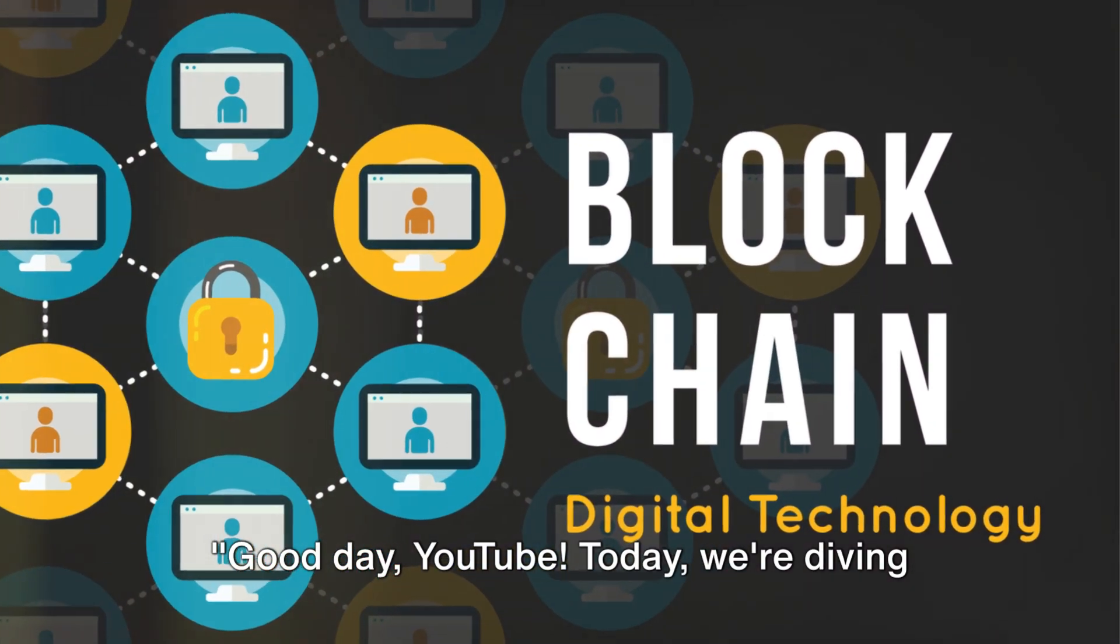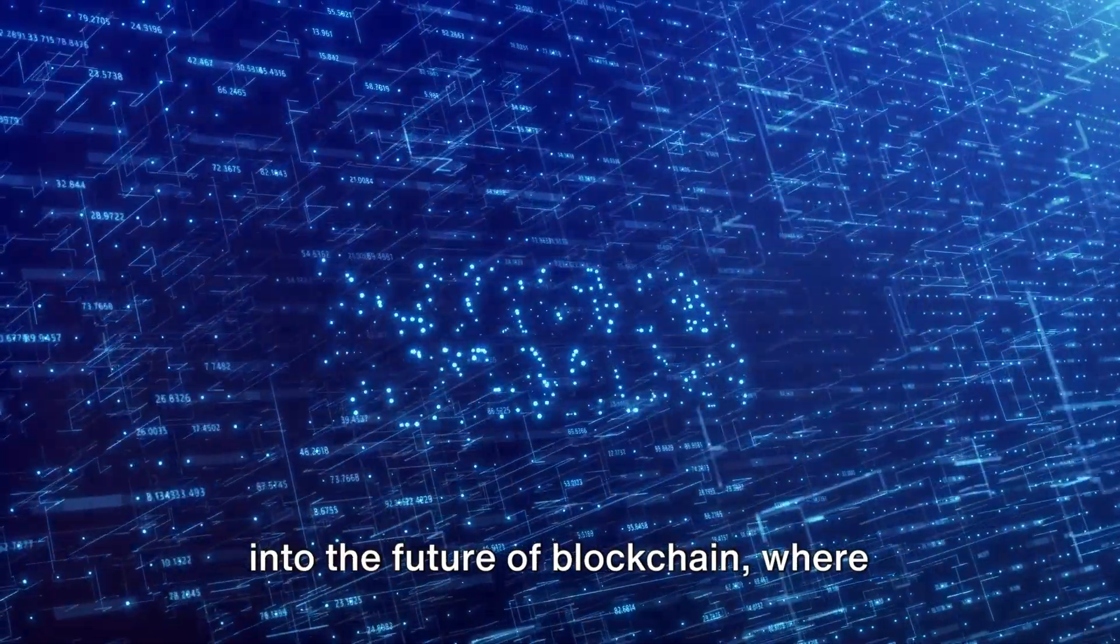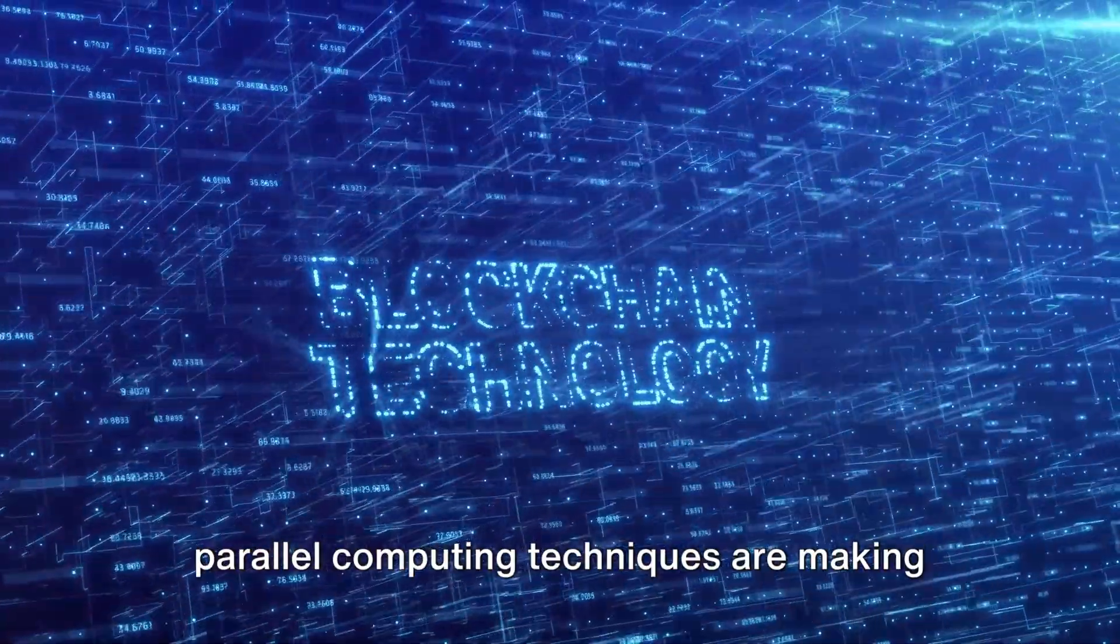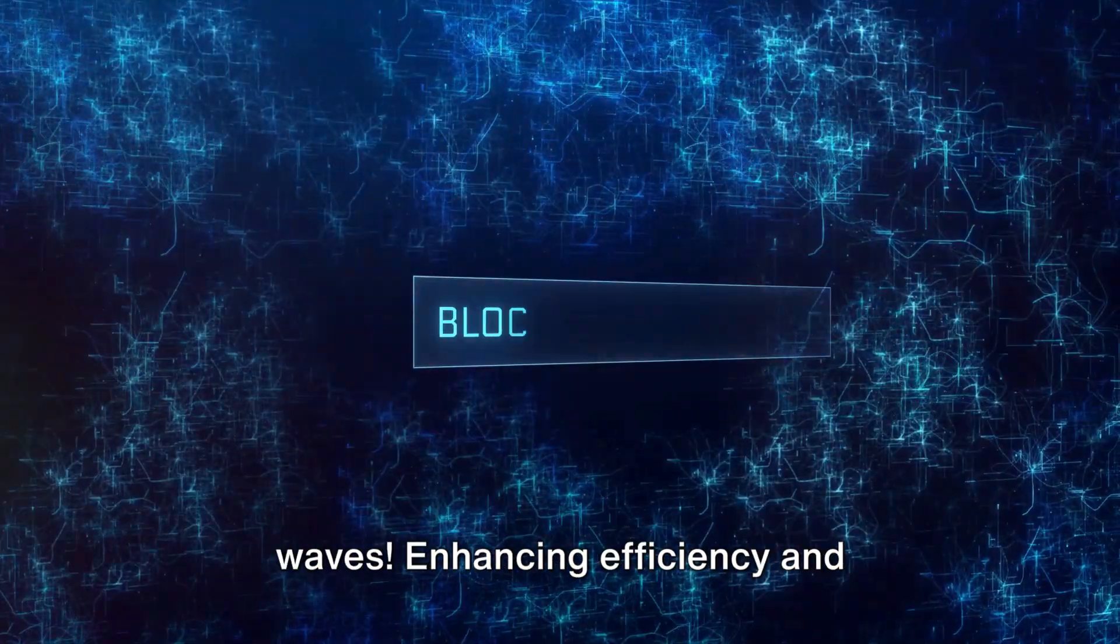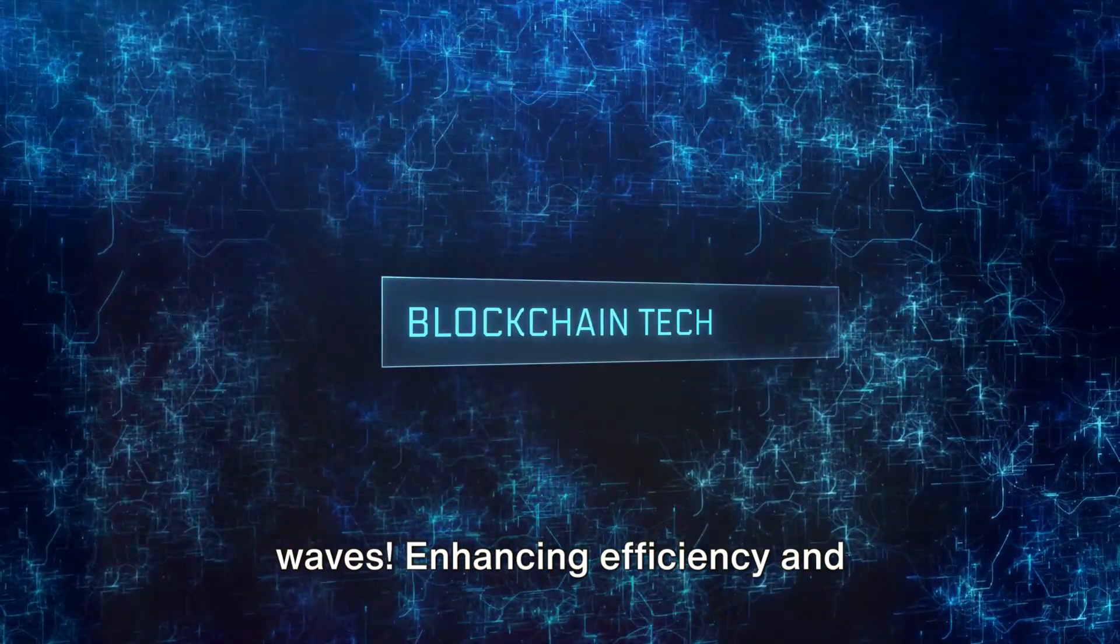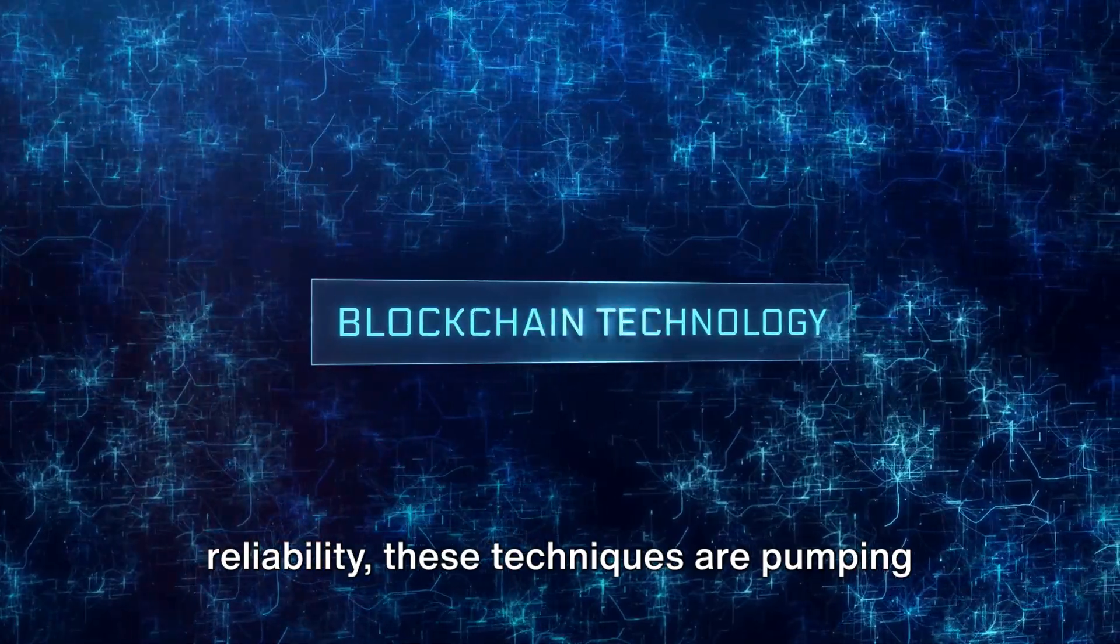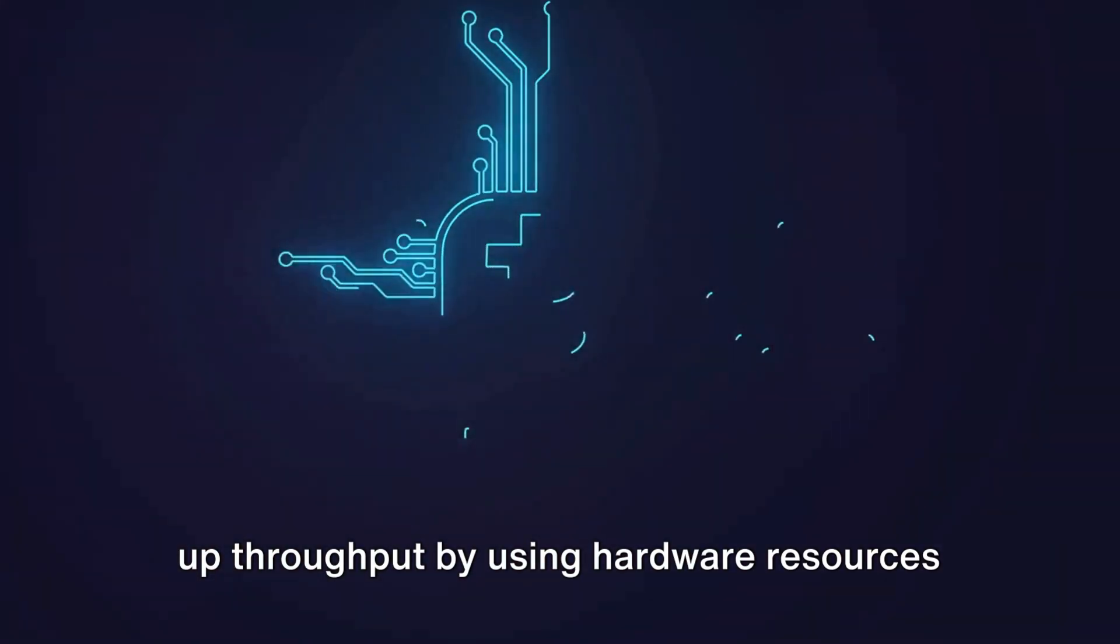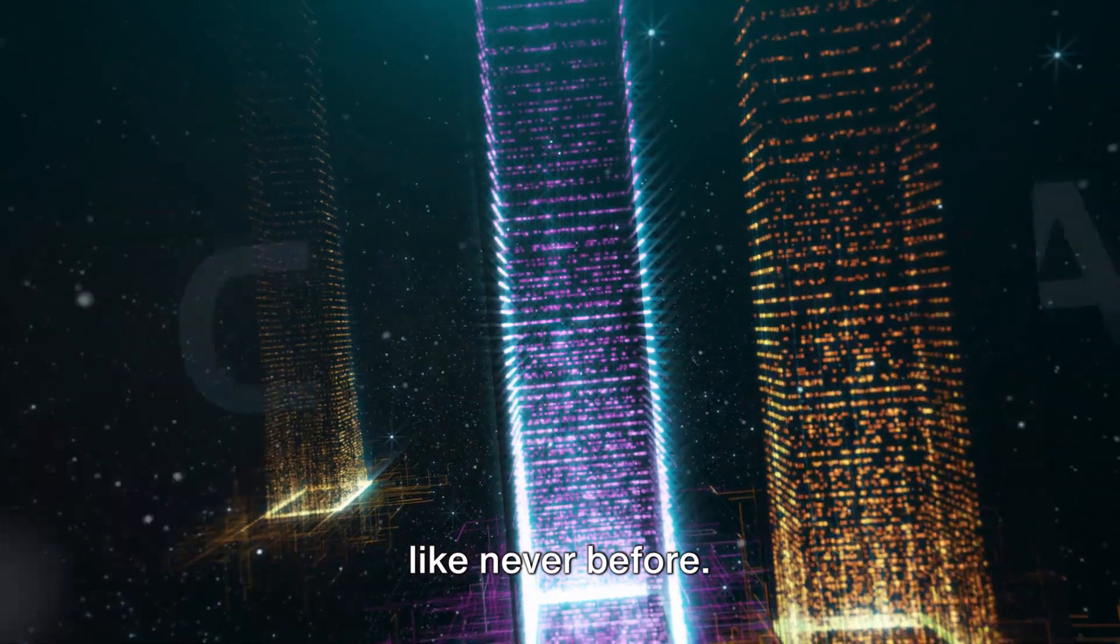Good day YouTube. Today we're diving into the future of blockchain, where parallel computing techniques are making waves. Enhancing efficiency and reliability, these techniques are pumping up throughput by using hardware resources like never before.